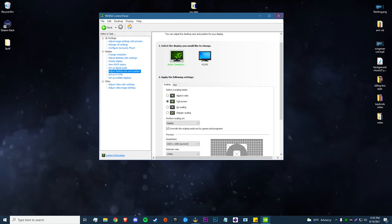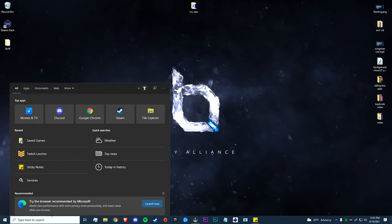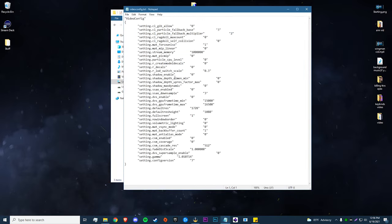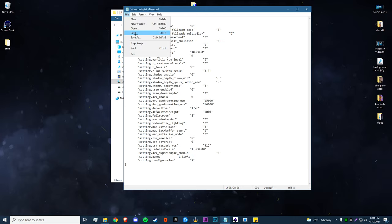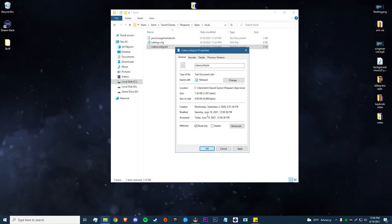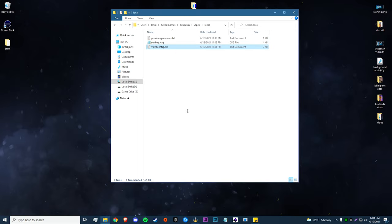Now we're going to be going into our game folders. Come down to your Windows search bar, type in 'Saved Games', then navigate to Respawn > Apex > Local. The videoconfig.txt is the file we're going to be changing. Go down a little bit past halfway and find 'setting.defaultres' — by default it should be 1920 by 1080. Change that to 1728, hit File > Save, then right-click the file, go to Properties, check 'Read Only', hit Apply, and then OK.